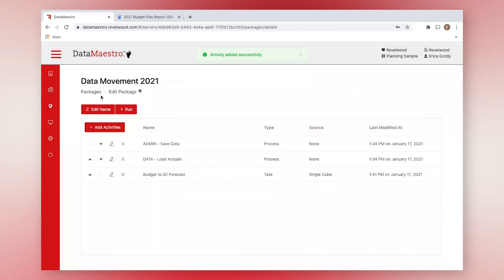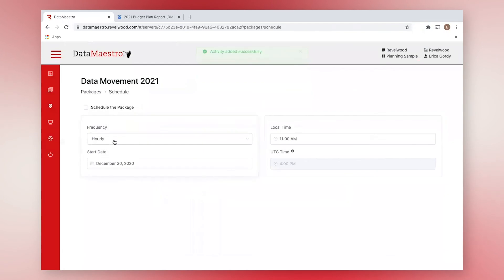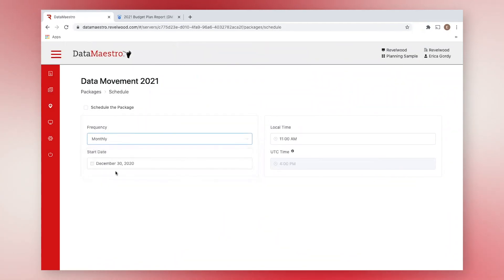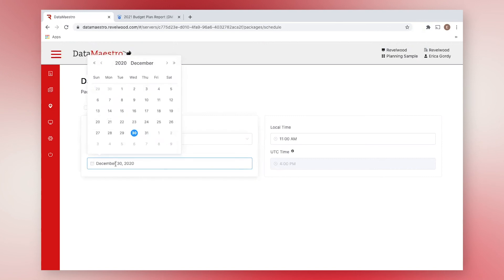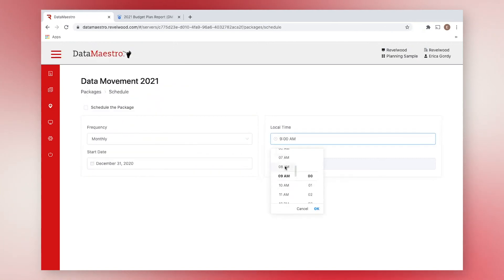Now that we have everything saved, let's head to the scheduler page. We can choose to run this package immediately, or we can schedule it to run on its own later. Say we want to run this package monthly, starting tomorrow at 8am. We just click schedule this package, it saves itself, and we're all set.